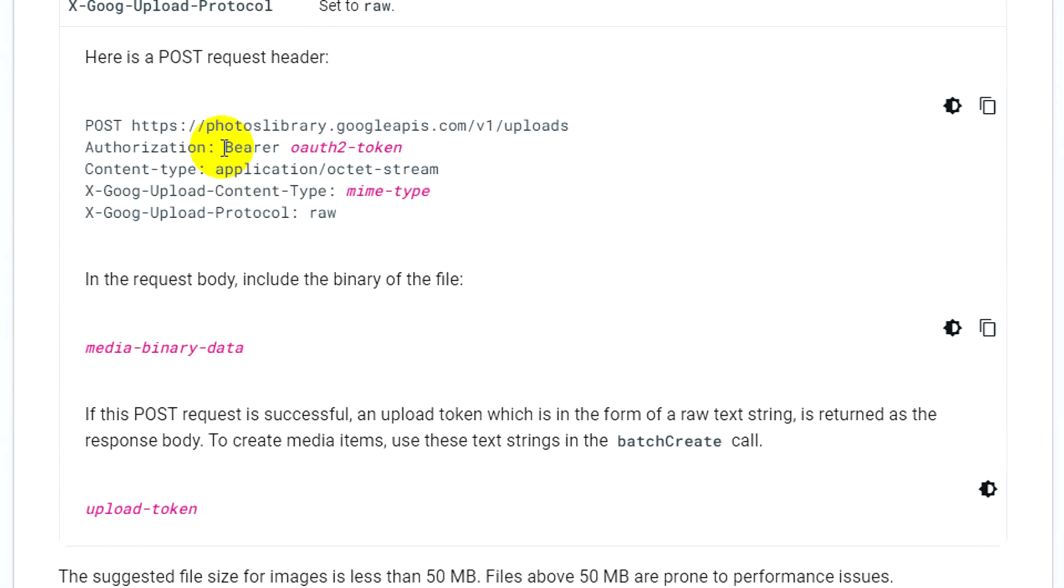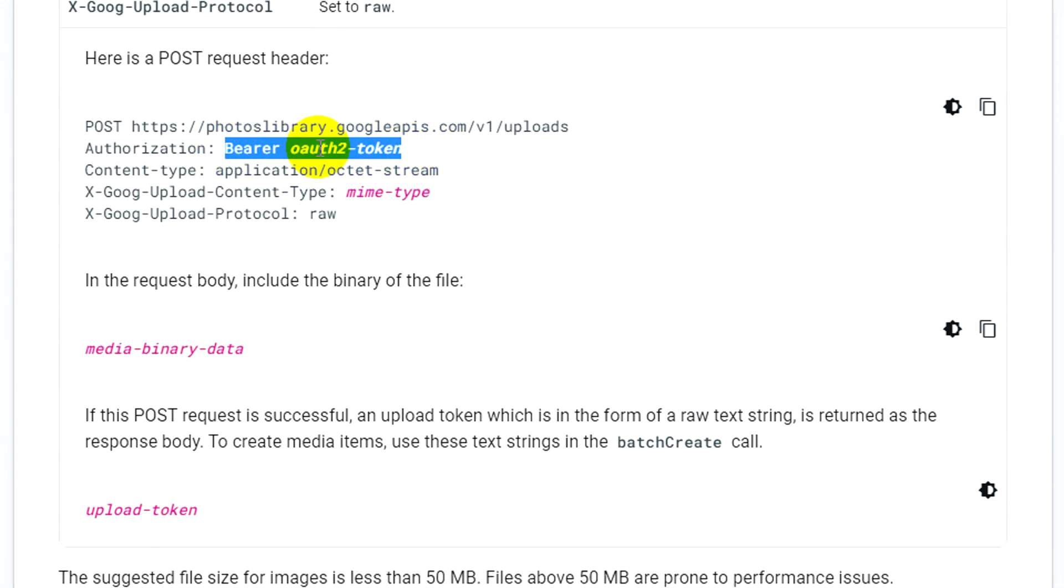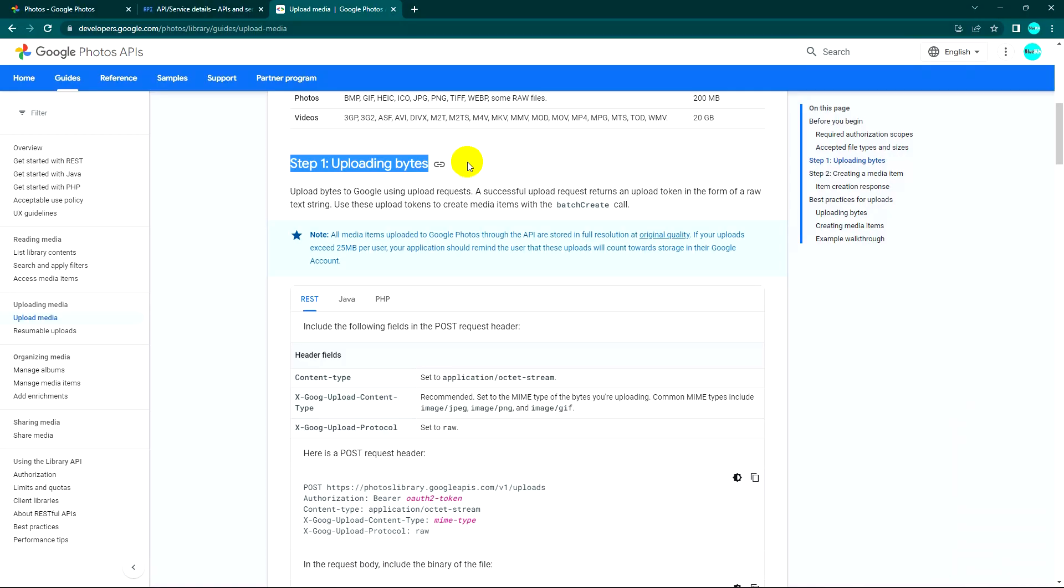Another thing that's very important is the OAuth2 token. We need to follow the steps. Step one is uploading bytes.